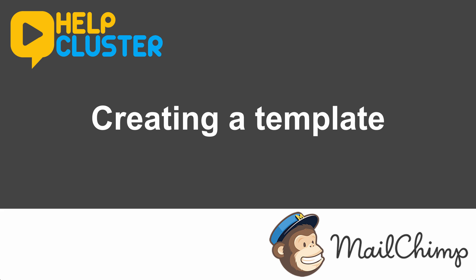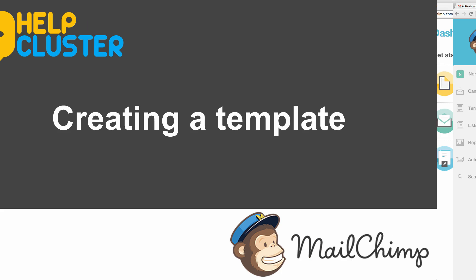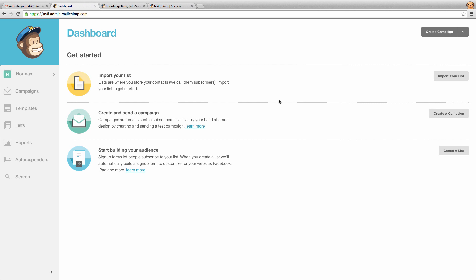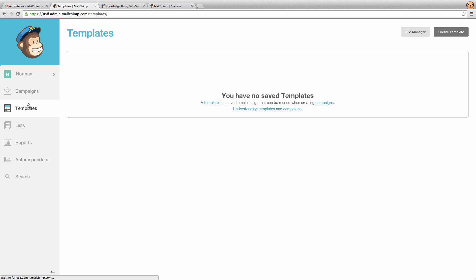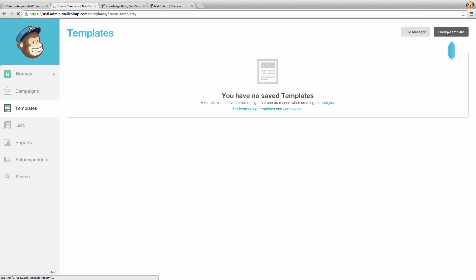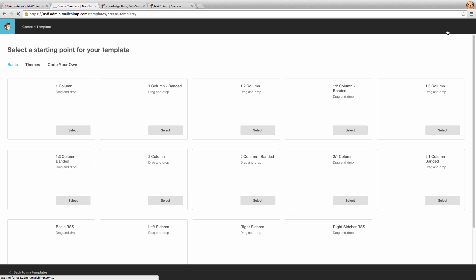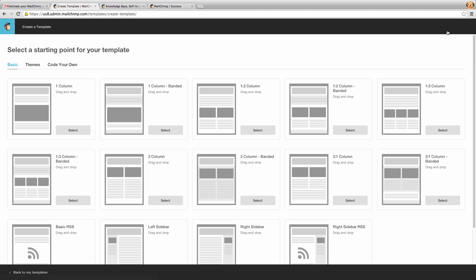Now we're going to go through creating your own template. If we jump into our Mailchimp account here and click on templates, you'll have a list of where your templates will show up. Obviously we have no templates yet because we haven't created one. If we click create template at the top right here, this will begin the template process.